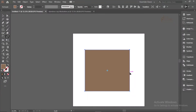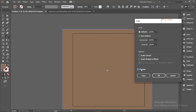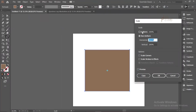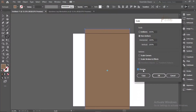Another way to use the Scale Tool is to double-click the S key to open the Scale dialog. There's a Uniform option — which scales in all directions proportionally, just like Alt and Shift — and a Non-Uniform option, which scales only horizontally or vertically, so only one dimension changes while the other stays the same.